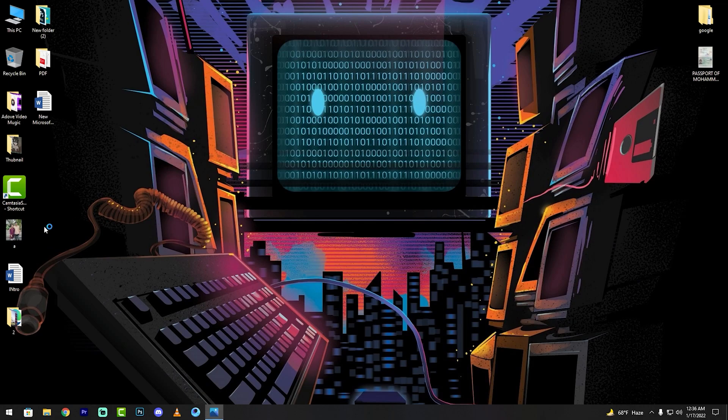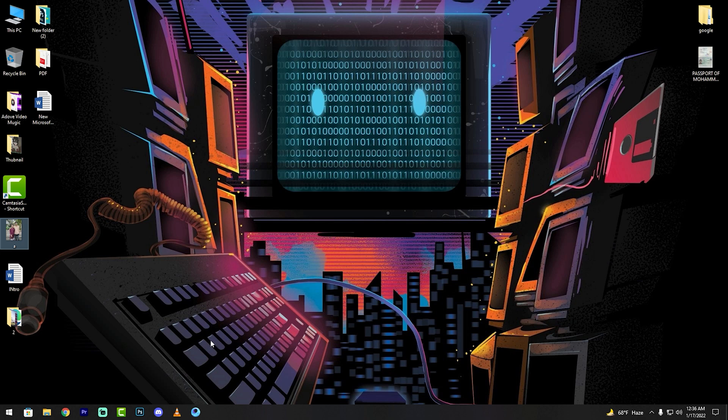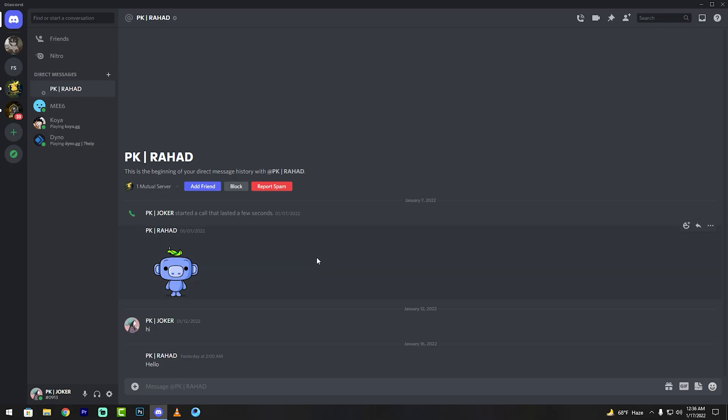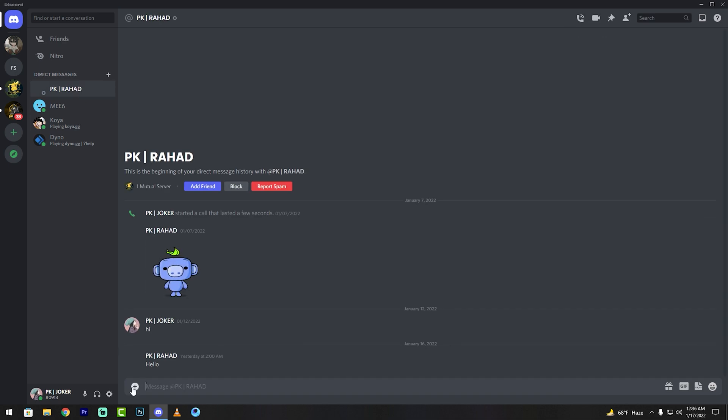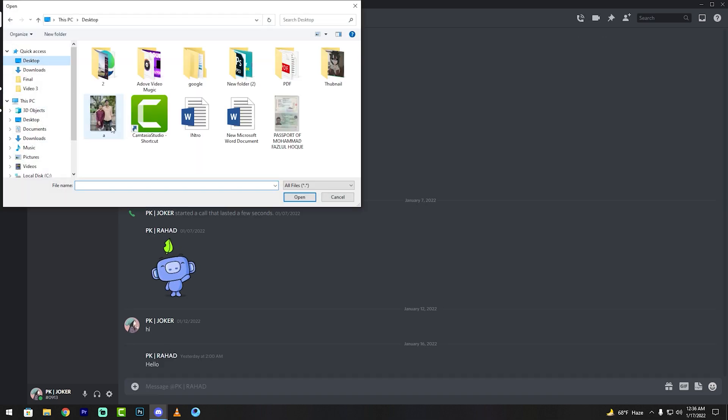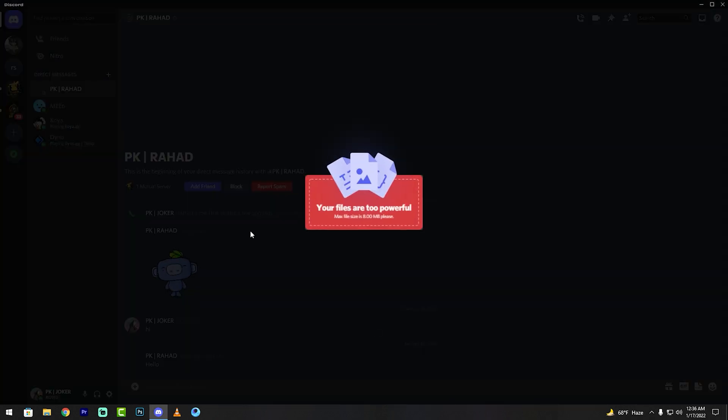Suppose I send this photo to my friends. First open your Discord software. I send this photo, pick at hot, then plus icon, upload file, desktop, this photo. See my friends, your file is too powerful, maximum file size 8 megabyte.